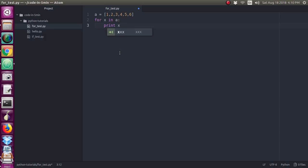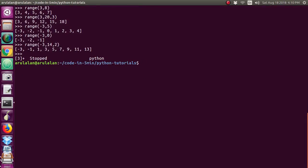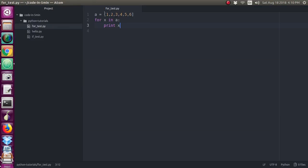We will save this for loop program. I am going to save and run this program. The file name is for_test.py. We will run this program and print the values.